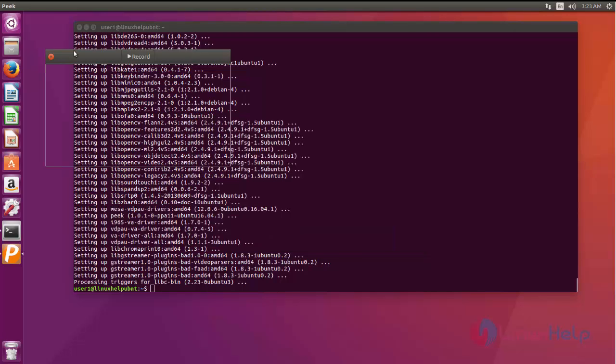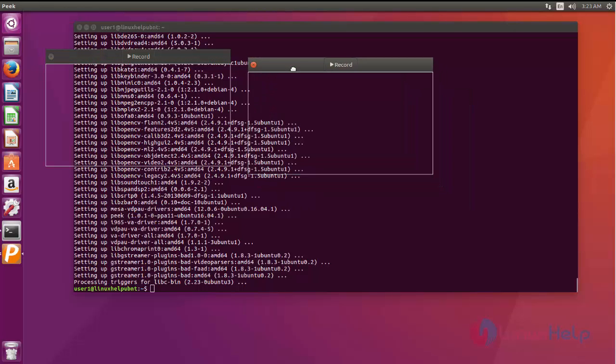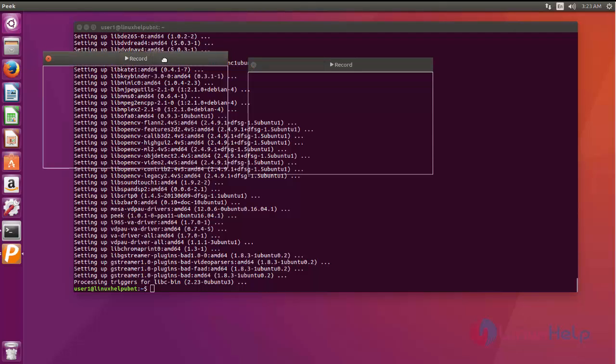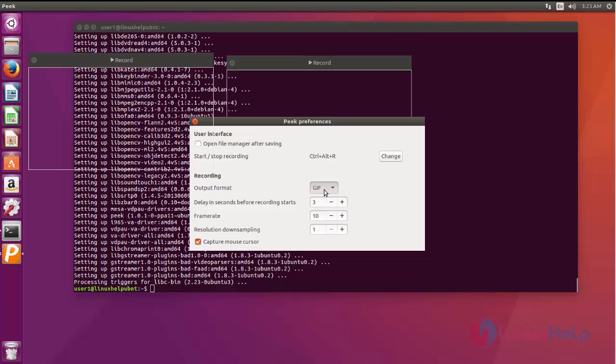Here you can also have multiple screens. I am having here 2 recording screens. Both the screens can be recorded simultaneously and one more option I am changing here: MP4.